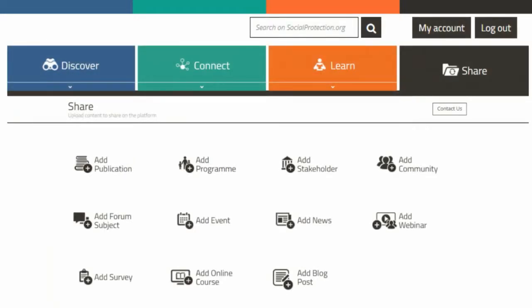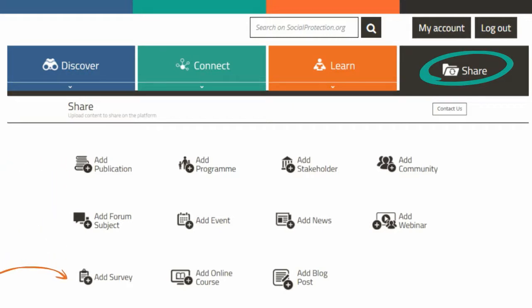As a member, you can upload content via the Share tab. Just select the type of content you would like to share. As you can see, this may include a publication, a programme, an event, news, a blog post, and more.